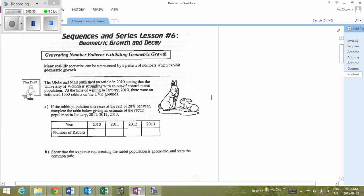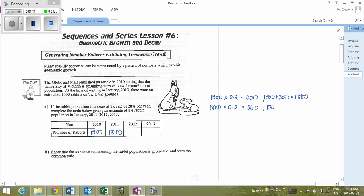Some of you would look at doing 1,500 multiplied by 0.2 for 20%, figuring out that that is an increase of 300, and then adding 1,500 plus 300 to make 1,800. So in 2010 there are 1,500 rabbits, in 2011 there are 1,800 rabbits. Then 1,800 times 0.2 is equal to 360, and 1,800 plus 360 is equal to 2,160.